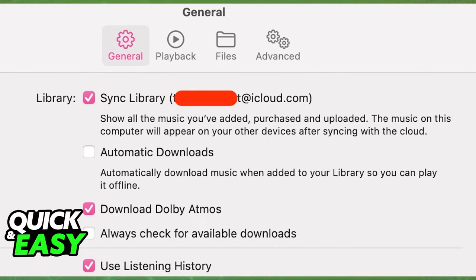When you untick this box and select OK to save the changes, they will be applied automatically and your library will no longer be synced to the email that you use on the Apple Music app. Afterwards, you can resume using any songs you want on your iOS devices.